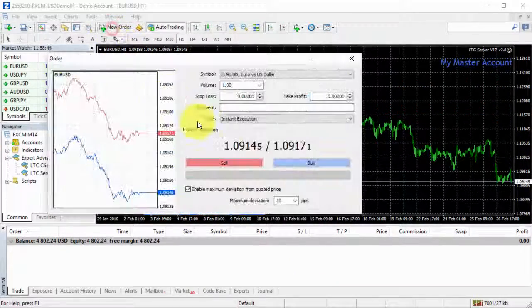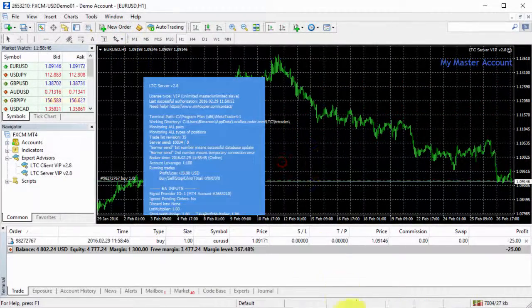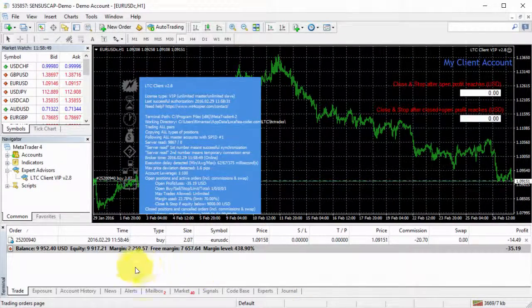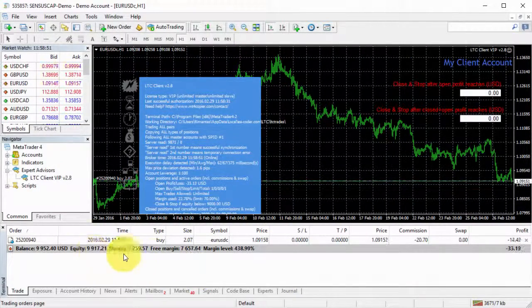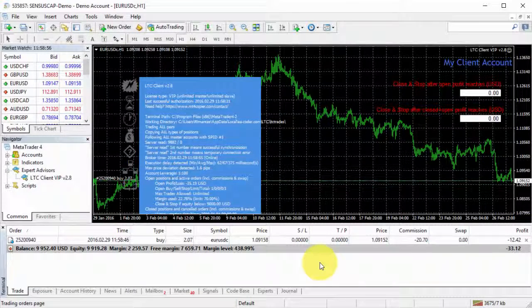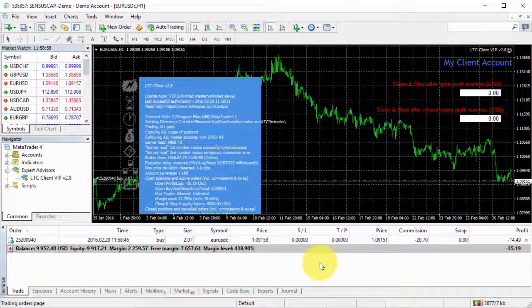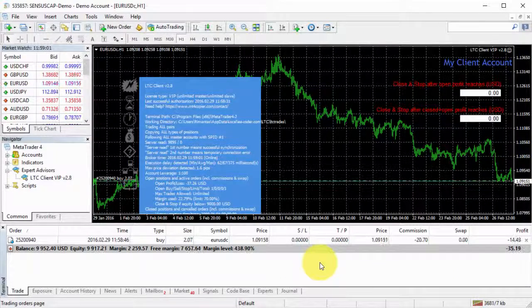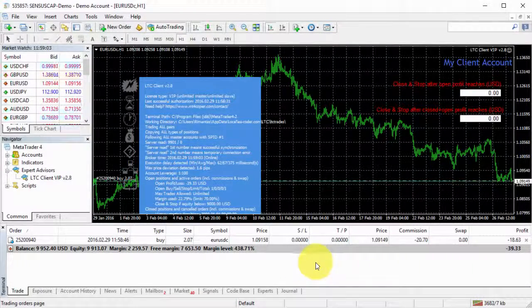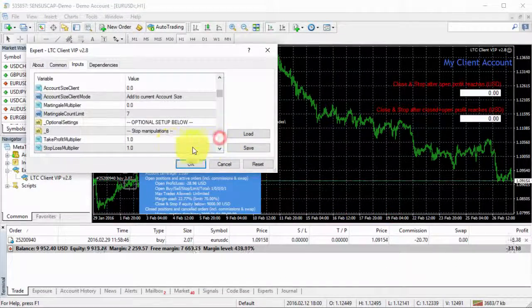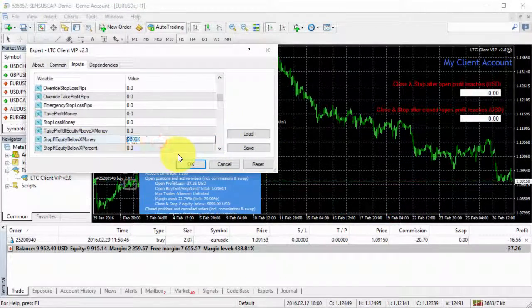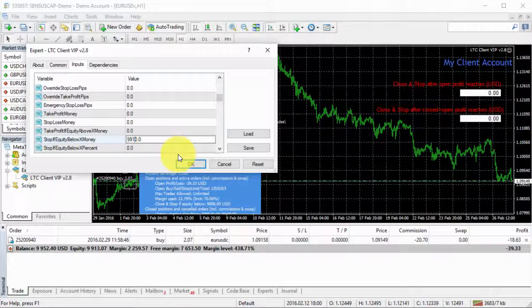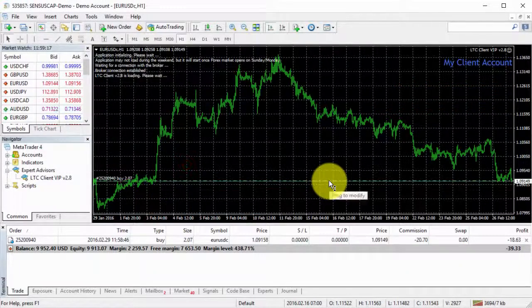If we go to my master account and open BuyTrade, in this case it will take me a lot of time to make the equity drop to that level. So I will just use something like 9,000 and 910, for example. Let's click OK.